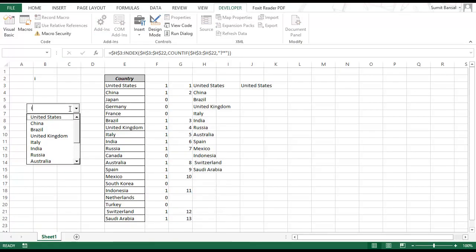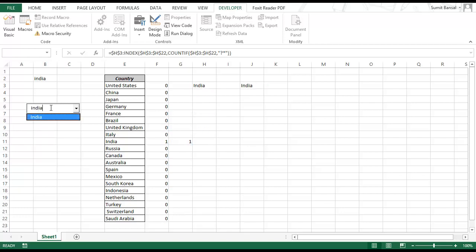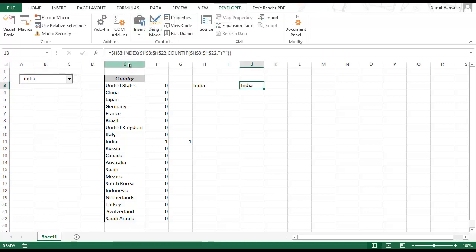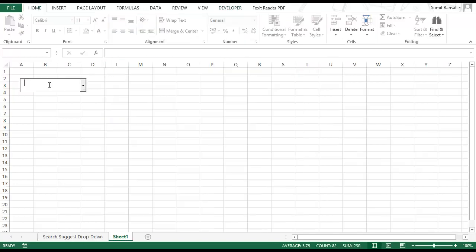Now when you press 'I' it shows search suggestions with all countries whose names contain 'I'. Similarly typing 'INDIA' shows all countries matching that text string. For cosmetic purposes you can drag the combo box onto cell B3 and exit edit mode — you can even hide the helper columns. When saving, make sure to save as .xlsm (Excel Macro-Enabled Workbook) format since we used a macro for the combo box.